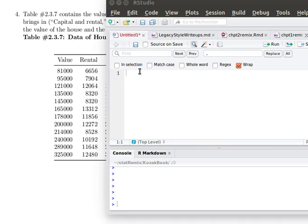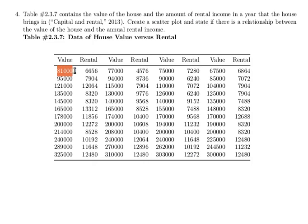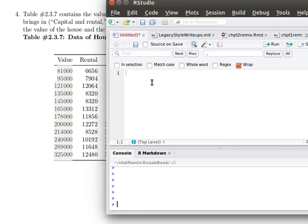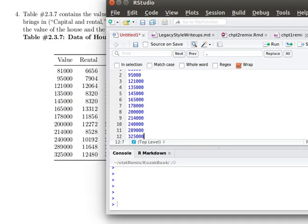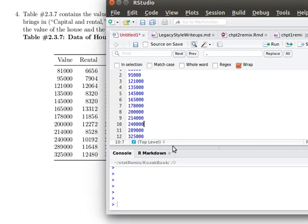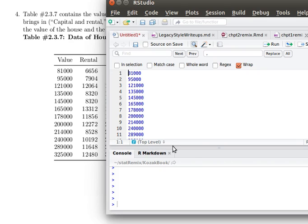So the first step will be to begin to copy these home values. So I'm copying that home value and I'm going to paste that into the text editor.